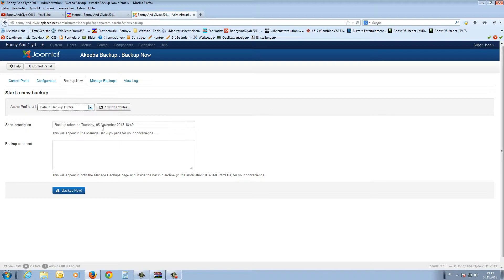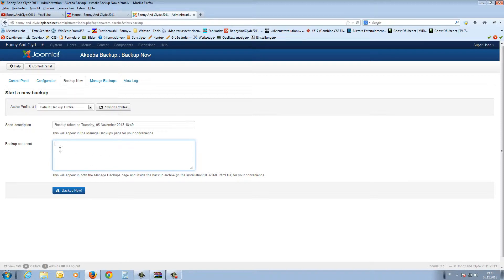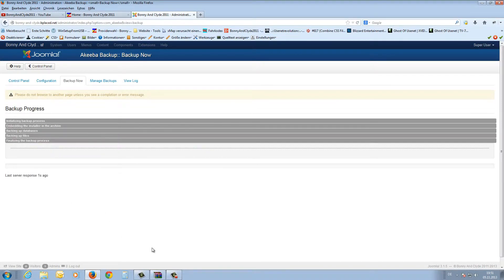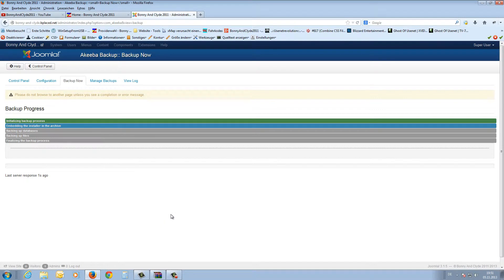I always back up the whole site — the web space and the entire database. Here you can insert a short description, and I always note which components I have installed in this backup. After that, press the backup button. This takes a few minutes on my side.